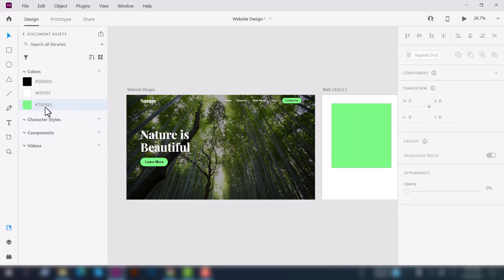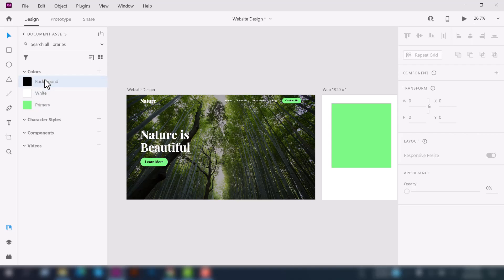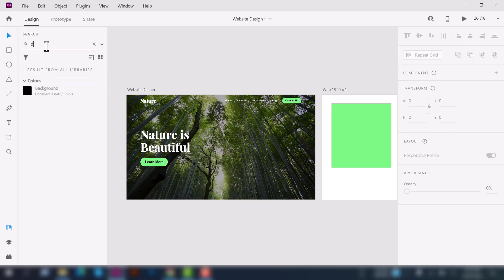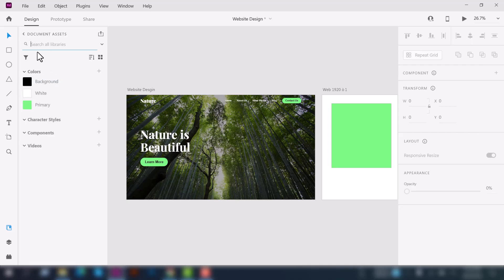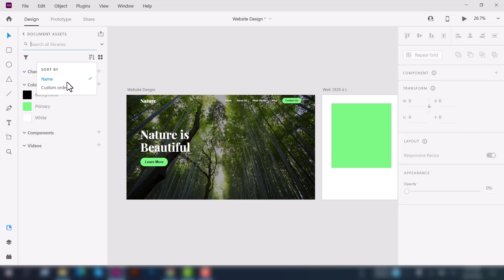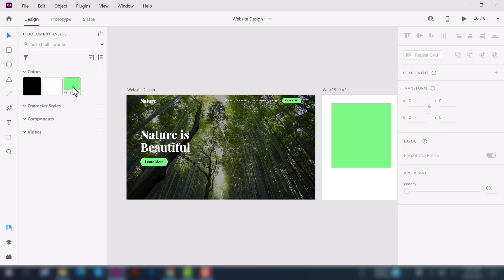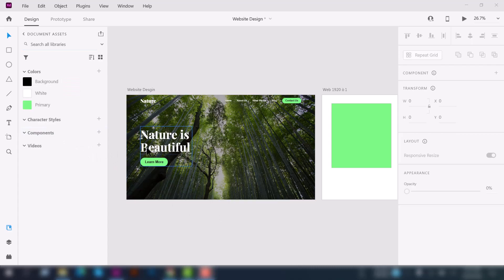You can rename the color from here. To find any color from the document assets, just type what you are looking for and you will see your specific result. Here you can also see filter and sort options — you can filter all the components and assets by name or custom order, and you can toggle between grid view and list view.